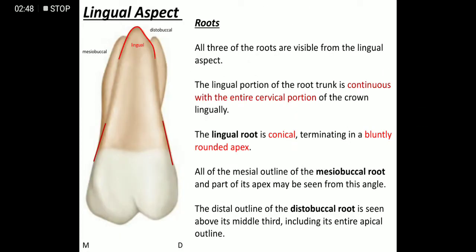The roots visible from the lingual aspect are the lingual root, mesobuccal root, and distobuccal root. The entire cervical portion of the root trunk continues into the lingual root. The lingual root is conical and has a blunt apex.